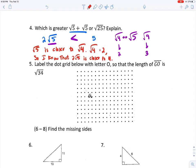Label the dot grid with point O so that the length of GO is the square root of thirty-four. They already plotted one point, so we need to plot another point such that when connected, the segment is the square root of thirty-four units long. This is our hypotenuse, so C equals the square root of thirty-four, and C squared equals thirty-four.